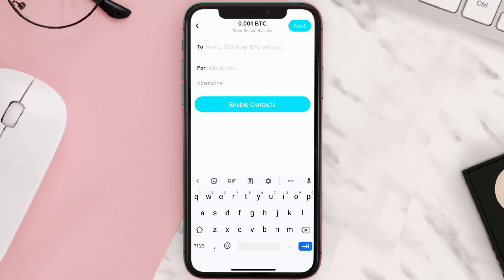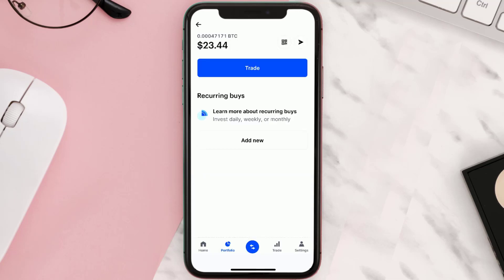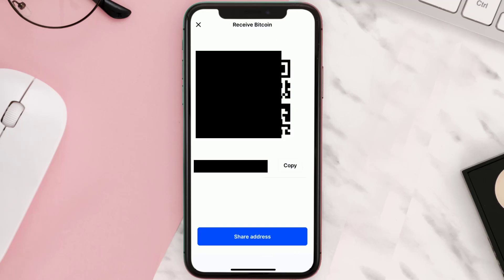So now let's open up the Wallet app and copy the address. For this instance, I'll go with Coinbase. A simple Google search will let you know how to get your Bitcoin address from your preferred wallet. For Coinbase, I'll tap on this QR code icon at the top, and then click on Copy right next to your Bitcoin address.